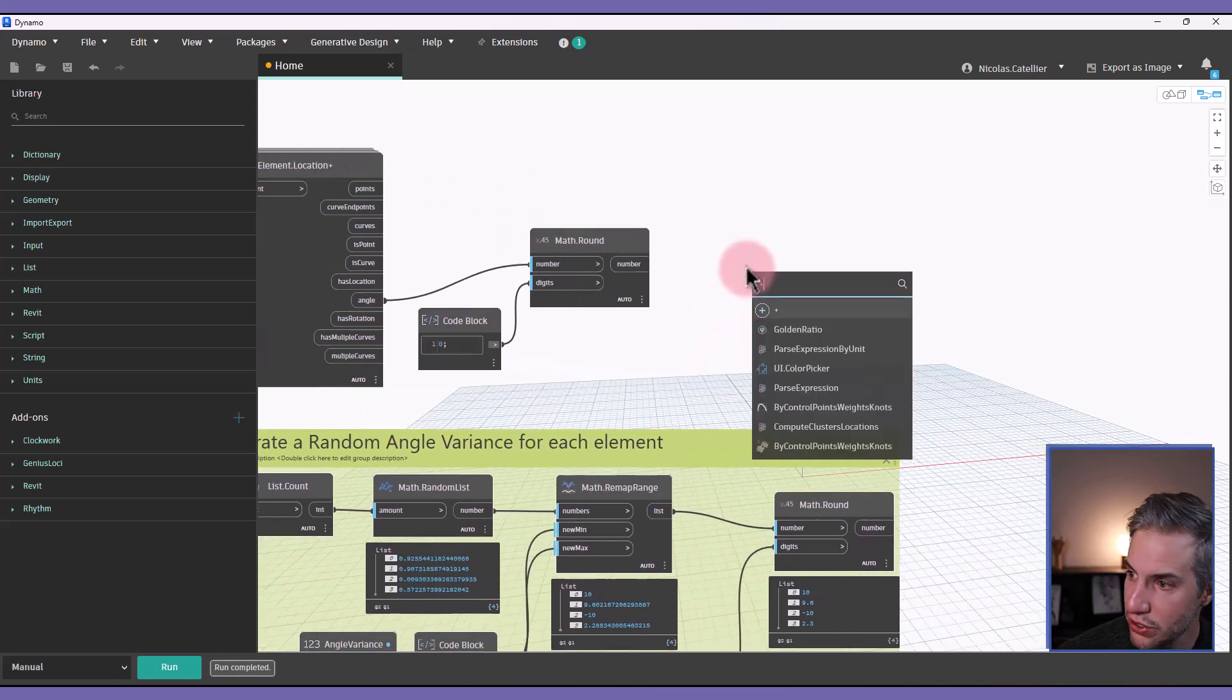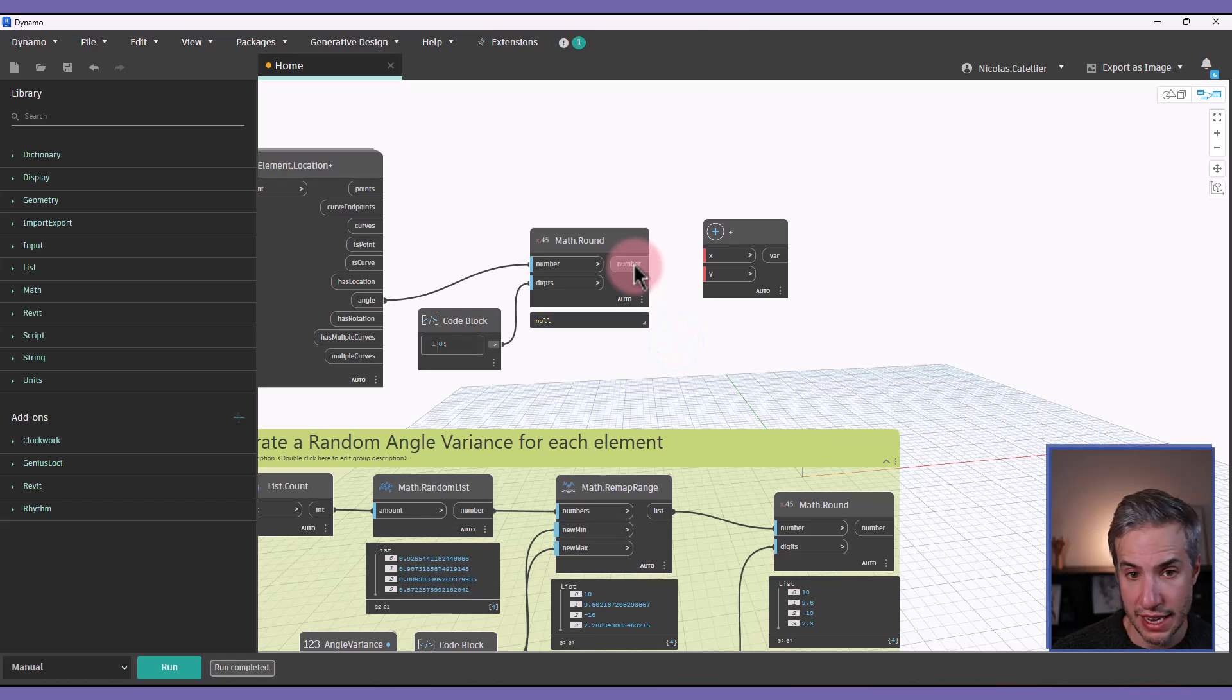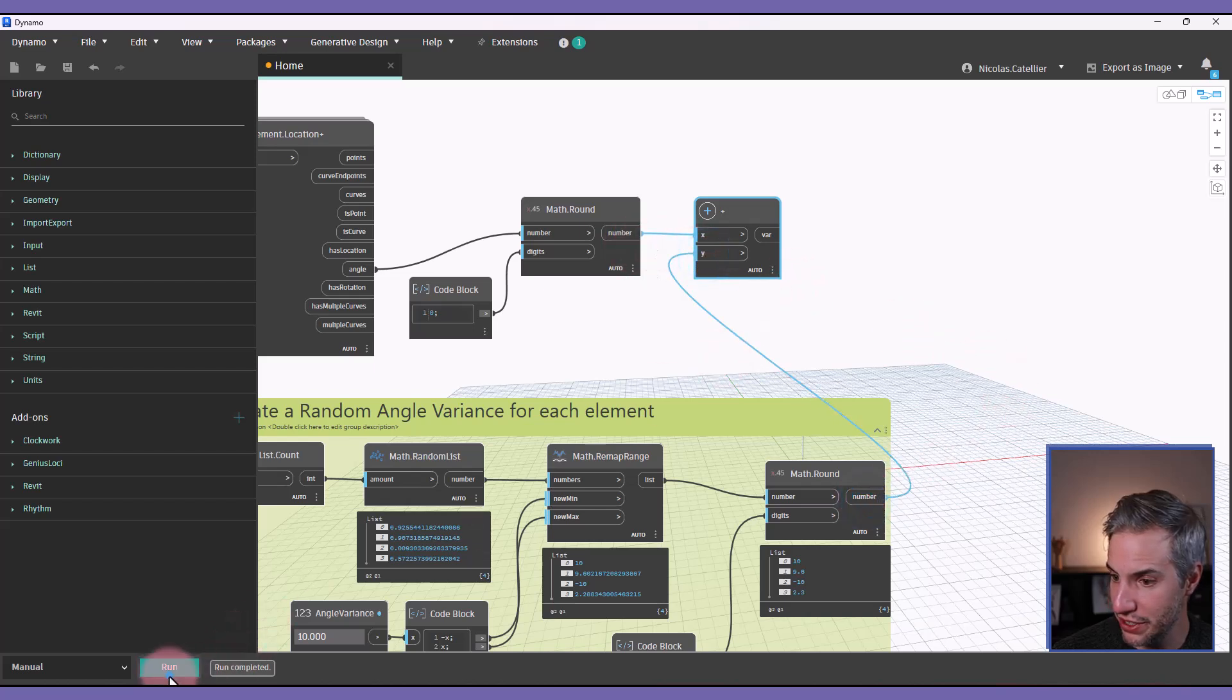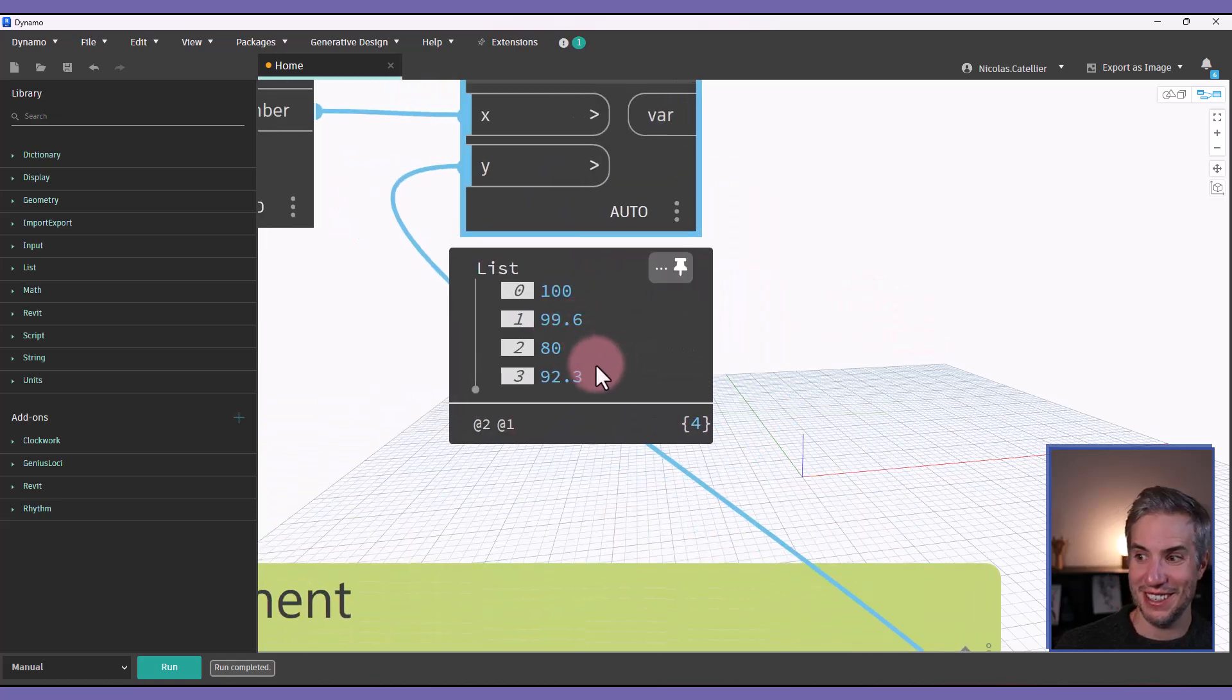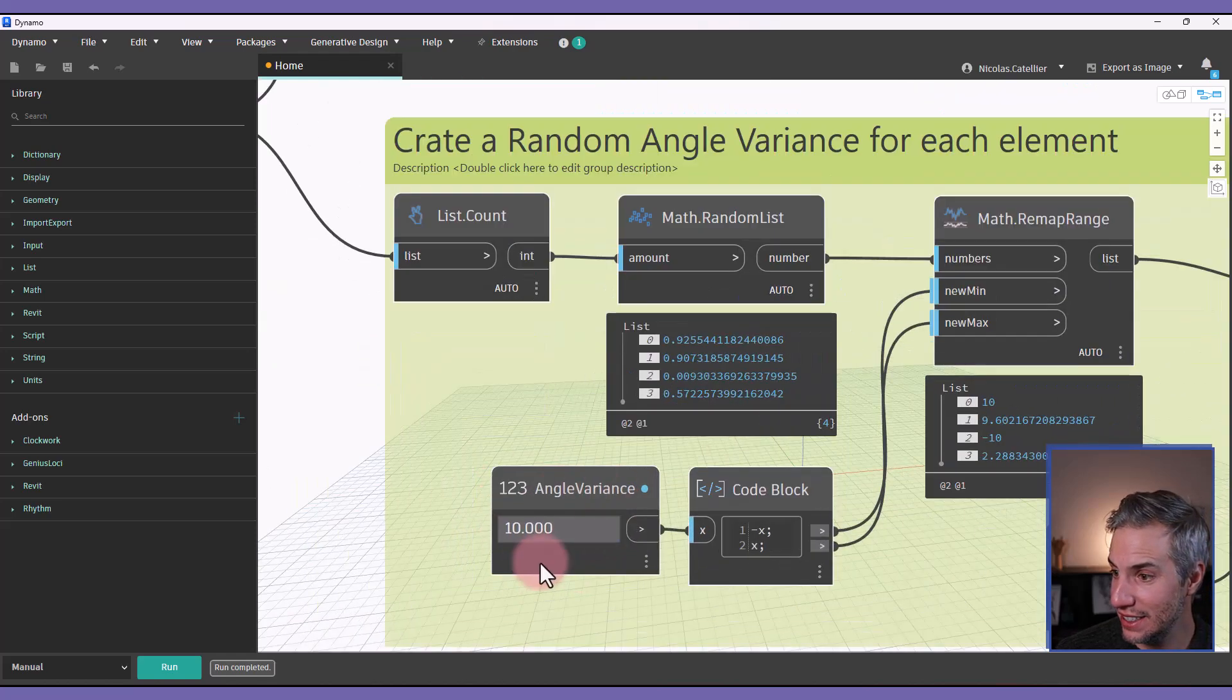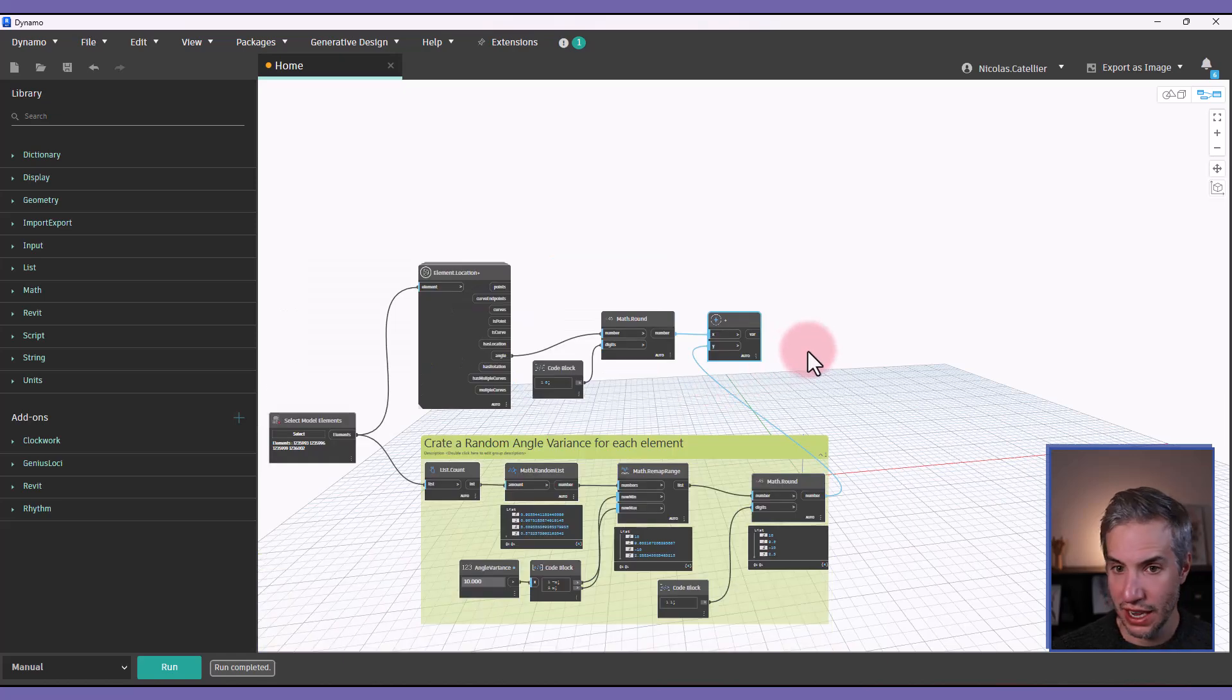And then I'm going to add a plus node to do an addition. And I'm going to add this number to the random number that we've just generated. So if I run this again, you can see that we have a series of numbers between 80 and 100, which makes sense since it is the variance that we've set up previously.